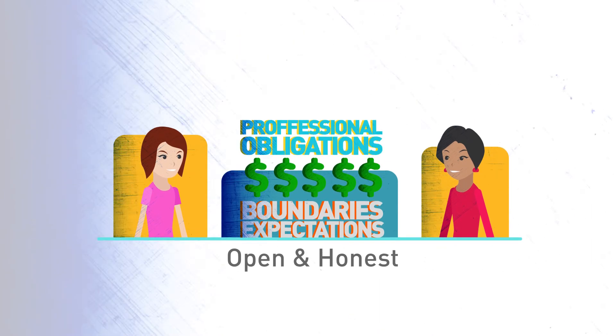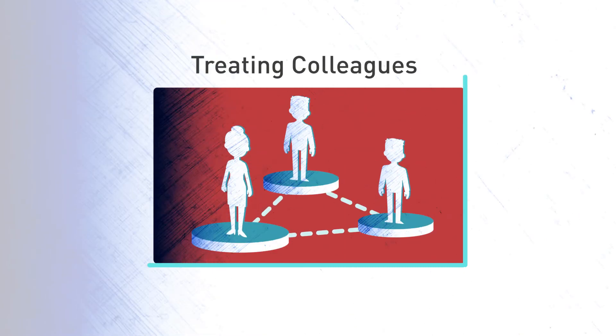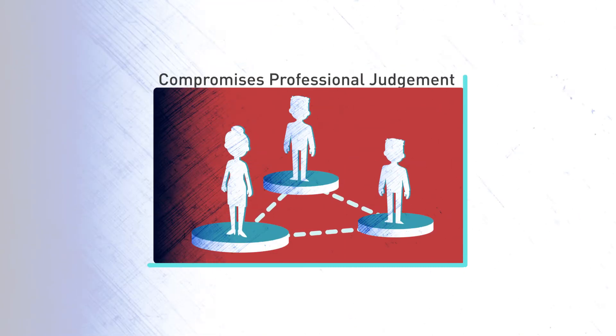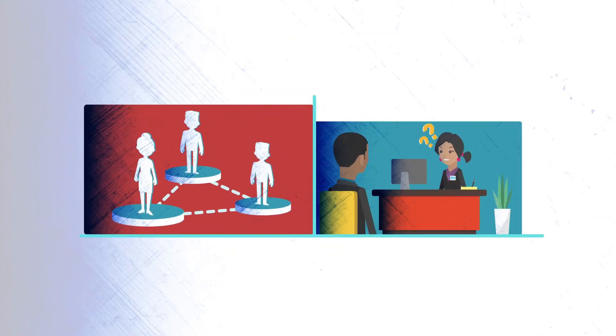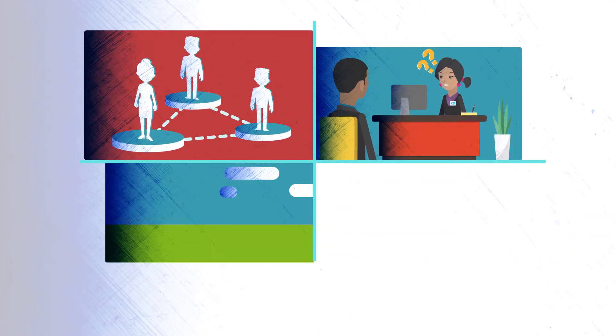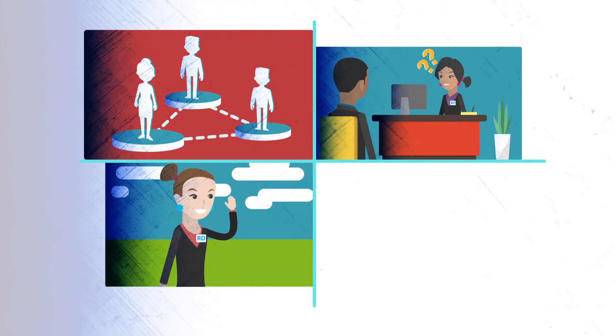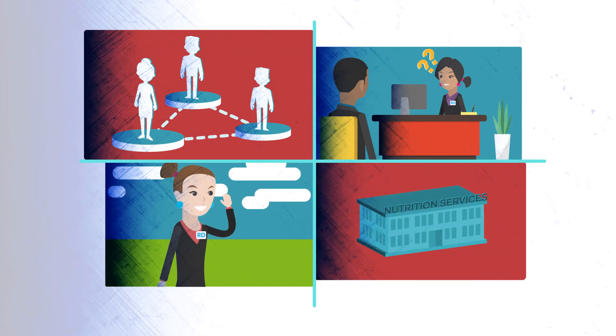Similar to treating family and friends, treating colleagues can compromise your professional judgment. This can interfere with both the therapeutic and the work relationships. It's best to refer colleagues to another RD or facility for services.